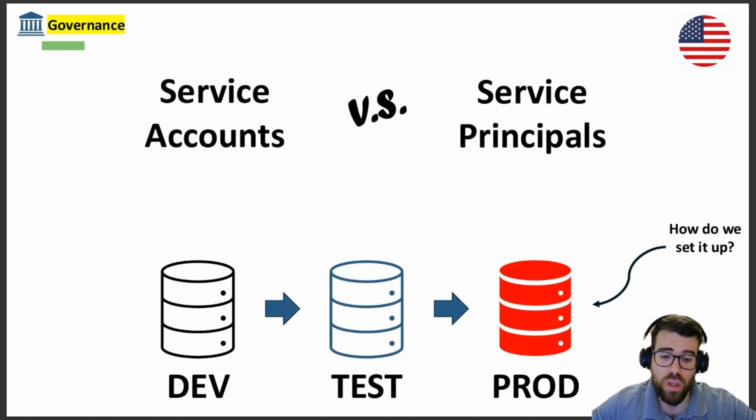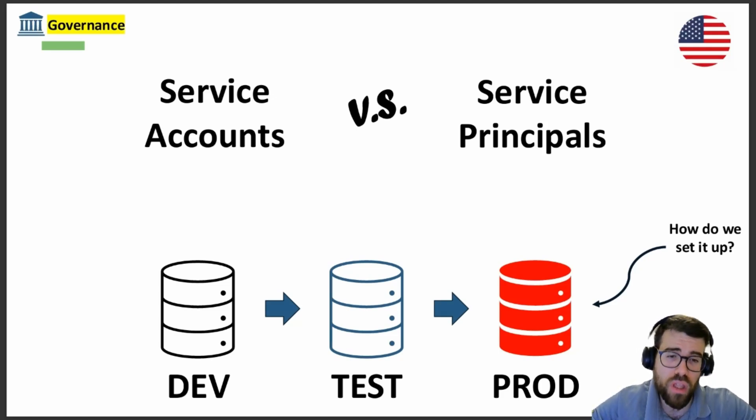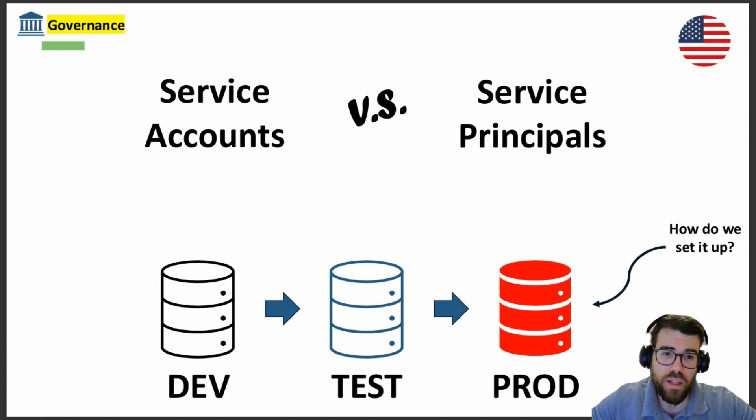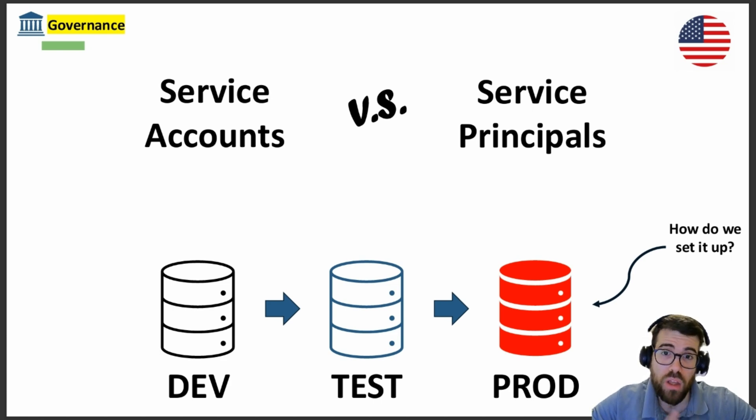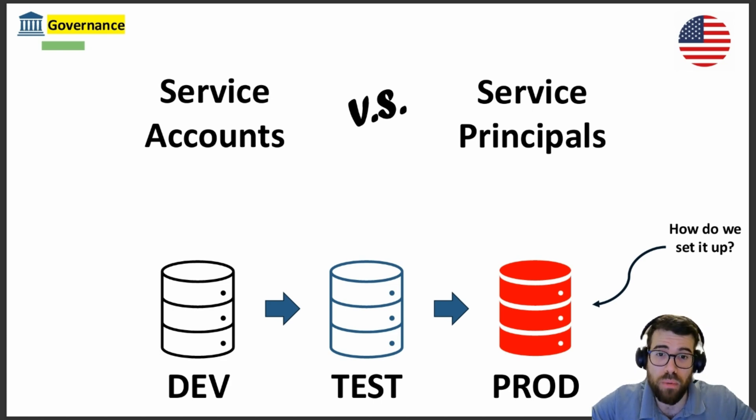In the last video we talked about connections and connection references, and we already teased the content of today's video, which is service accounts versus service principals.